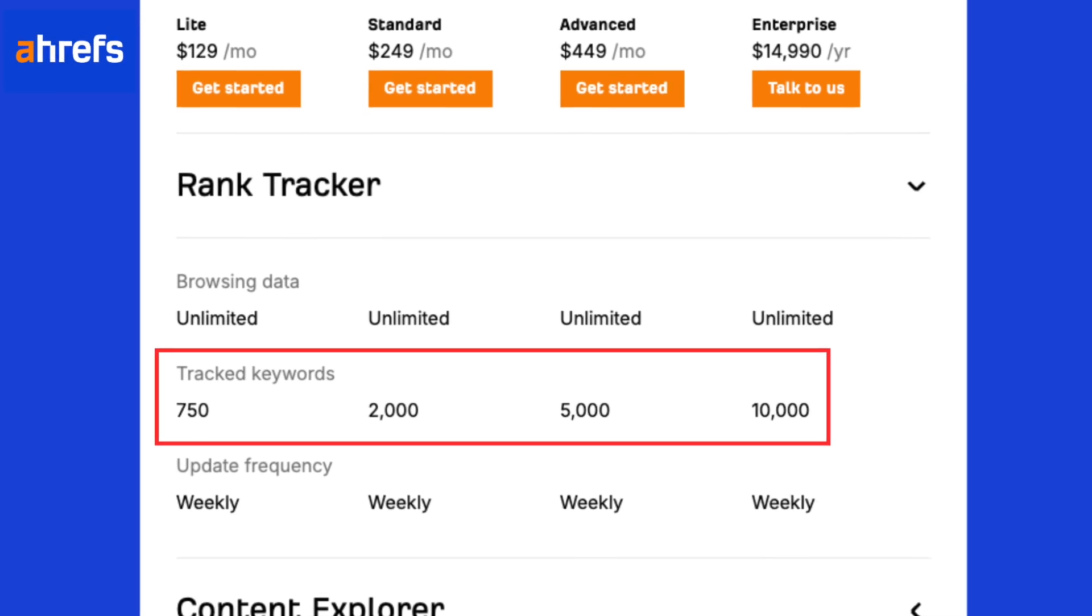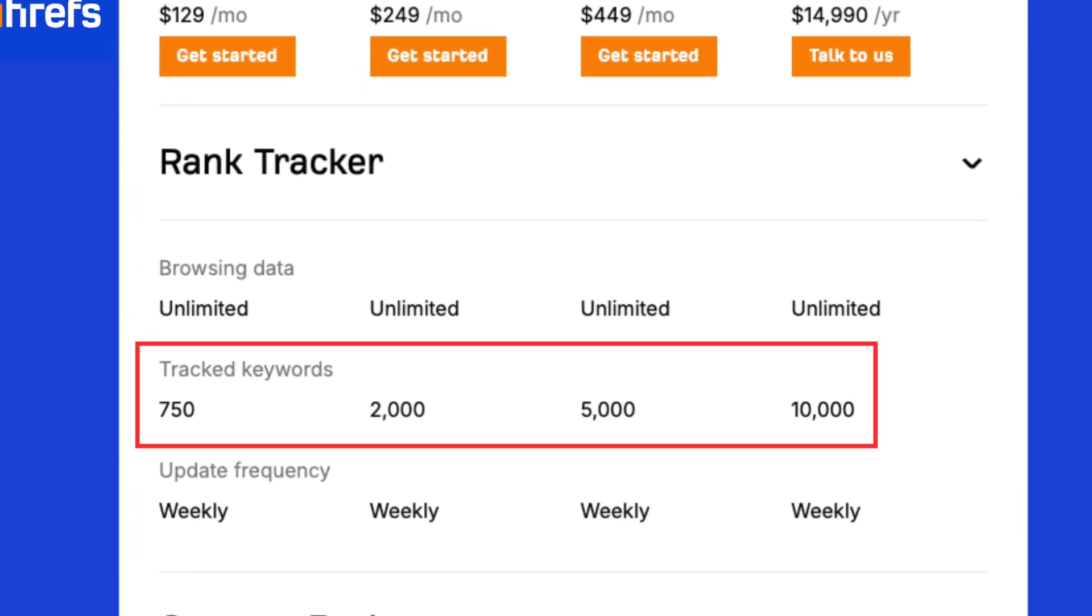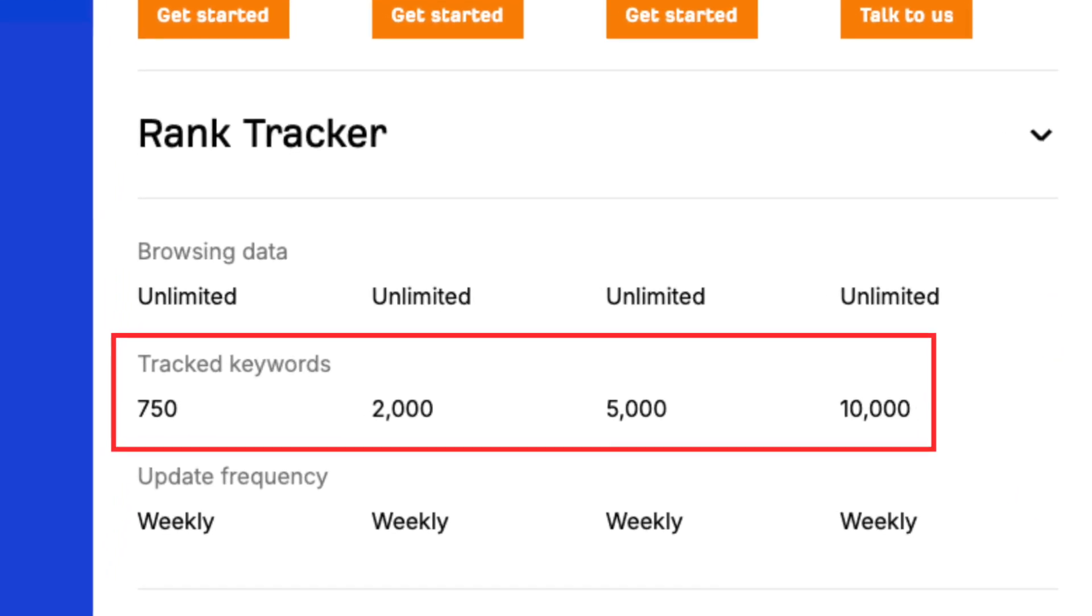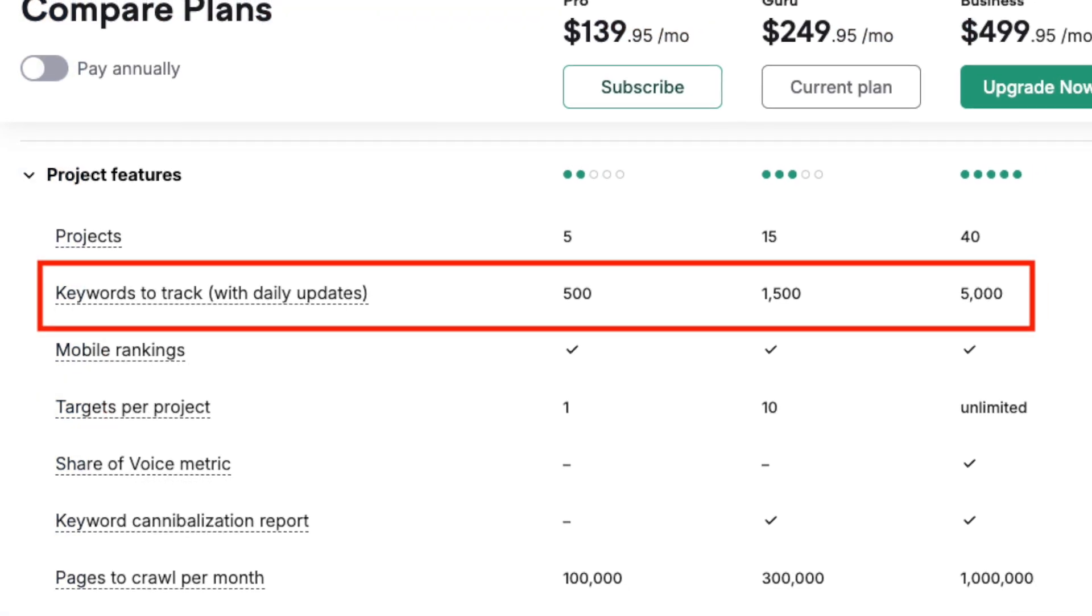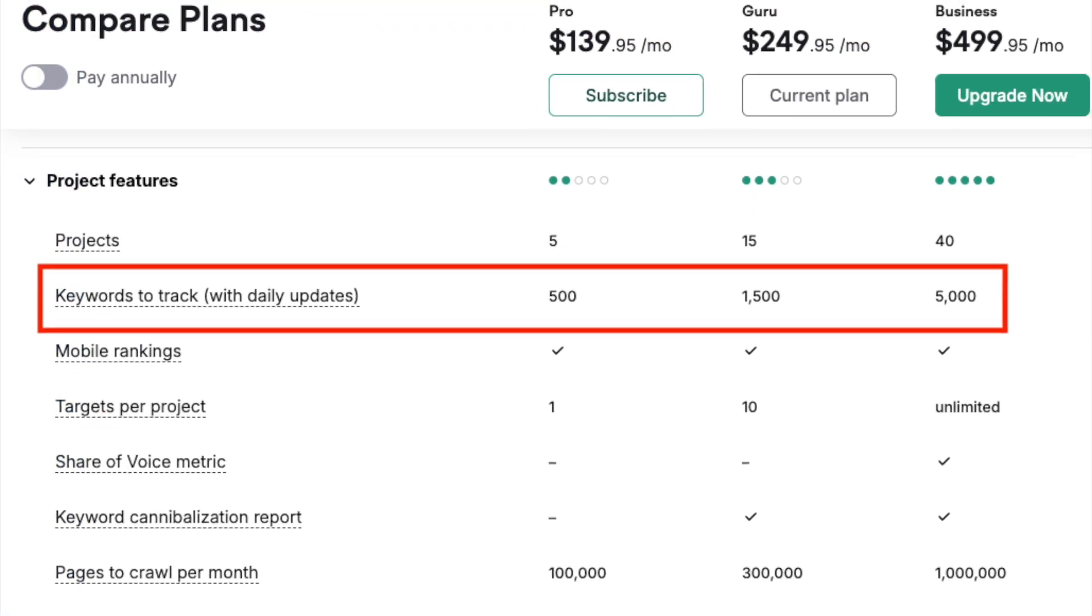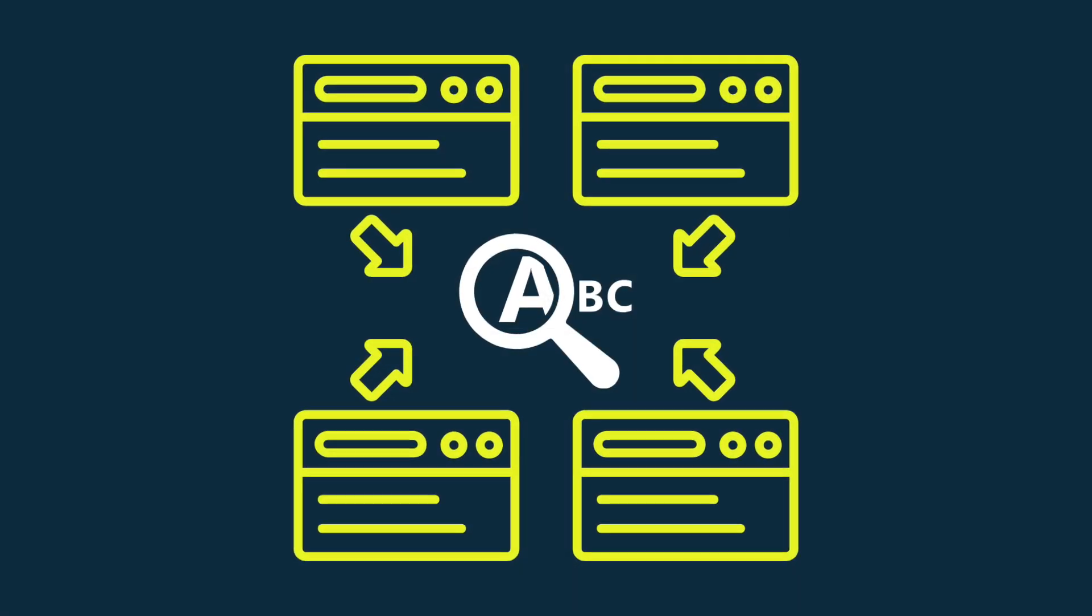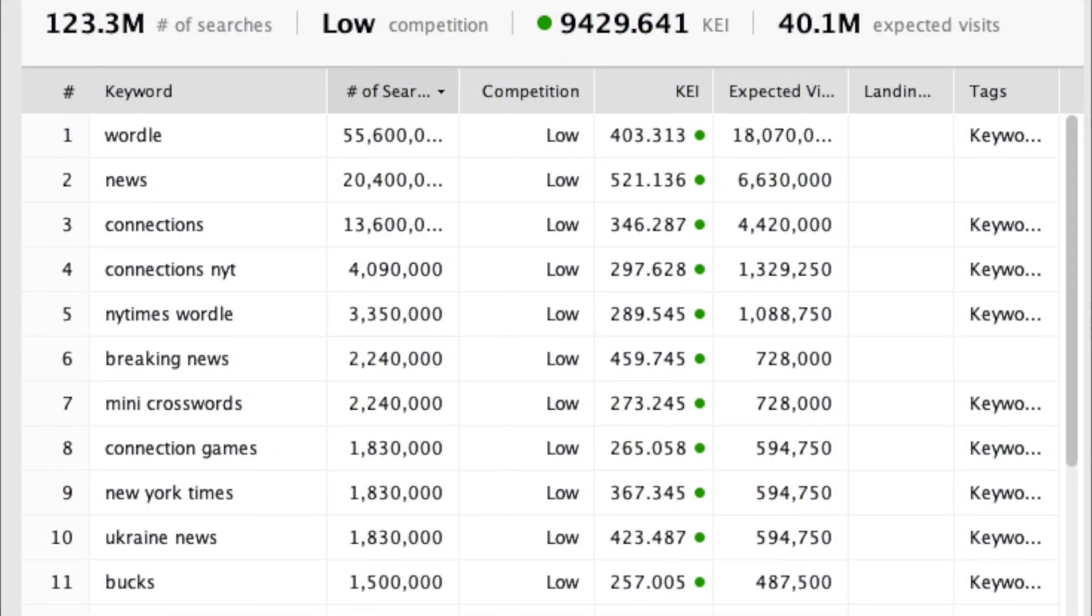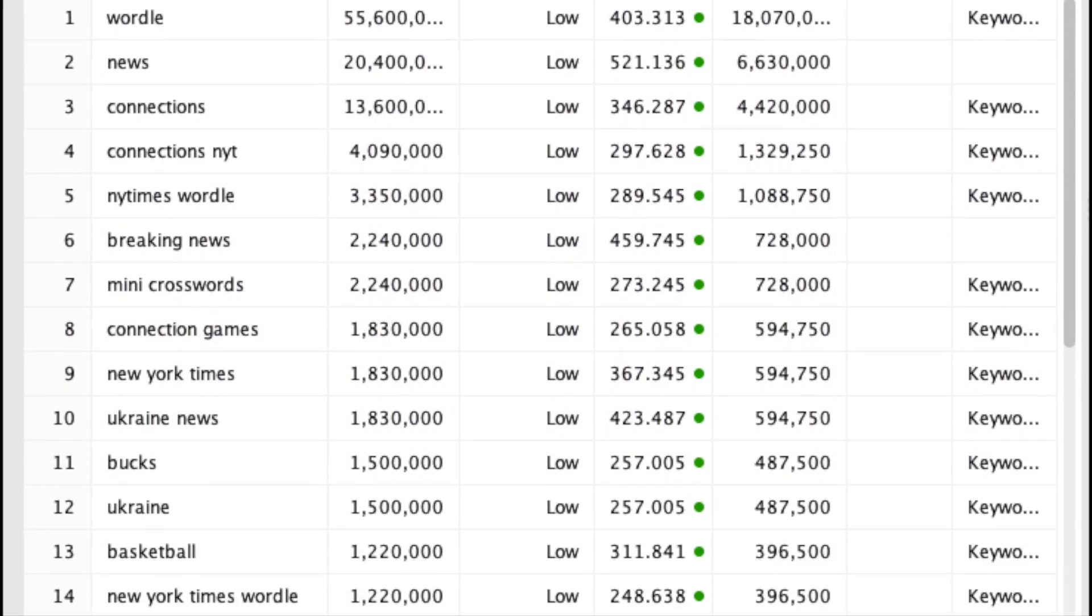Key competing tools typically cap the number of phrases you can monitor at a few hundred on their entry-level plans, and a few thousand on their more expensive ones. And if you're tracking keywords for lots of different sites, or very large ones, you can quickly burn through these limits.